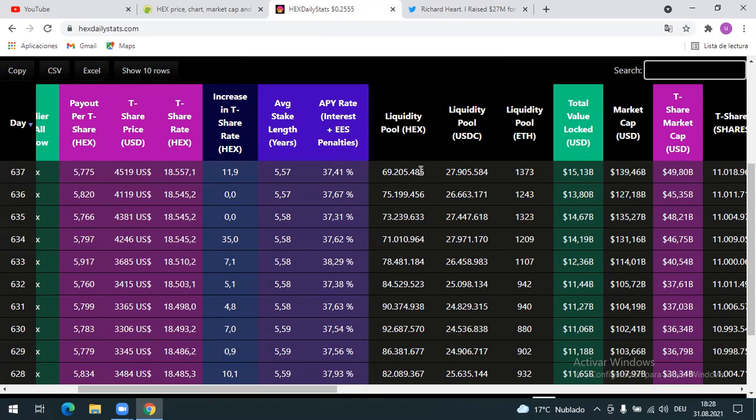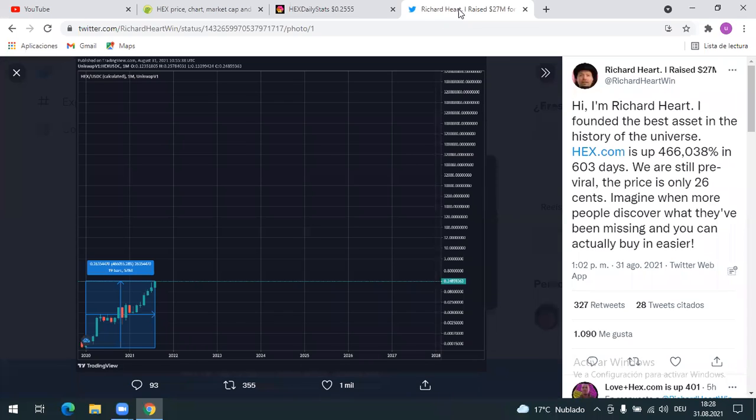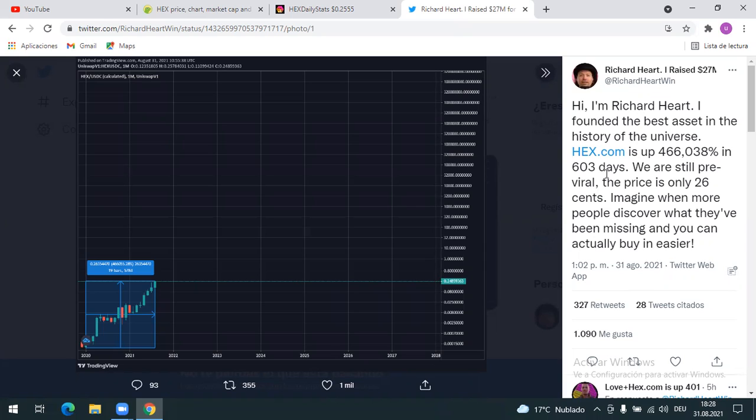If we watch what Richard tweeted here, he said hi I am Richard Heart, I founded the best asset in the history of the universe. HEX.com is up 466 percent in 603 days. We are still pre-viral. The price is only 26 cents.